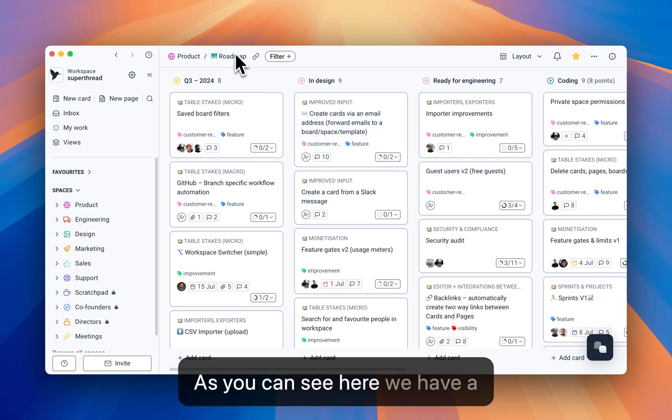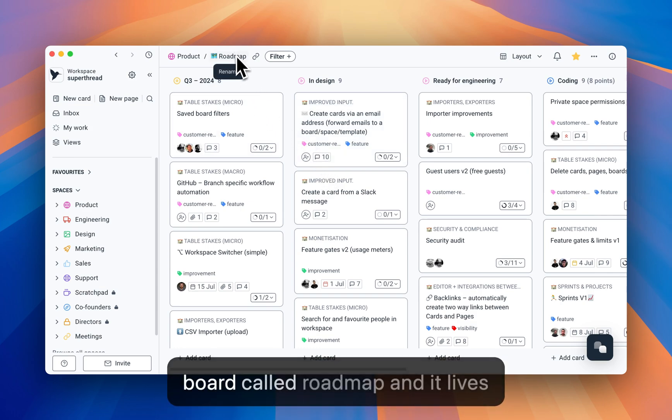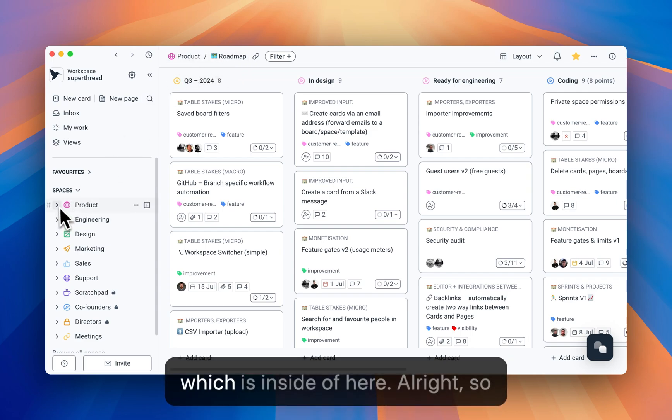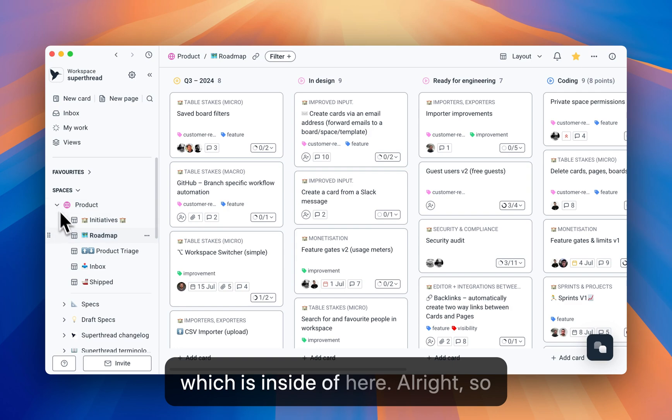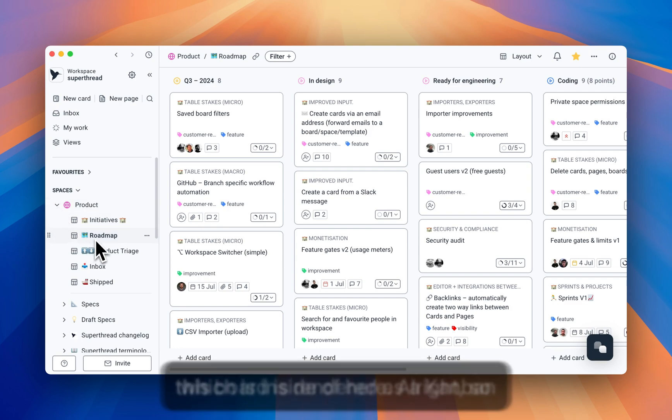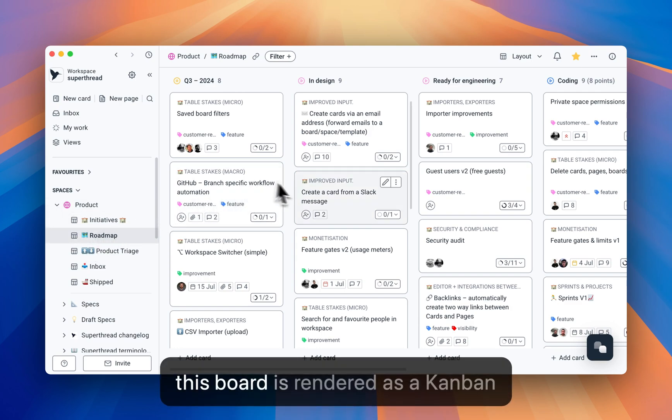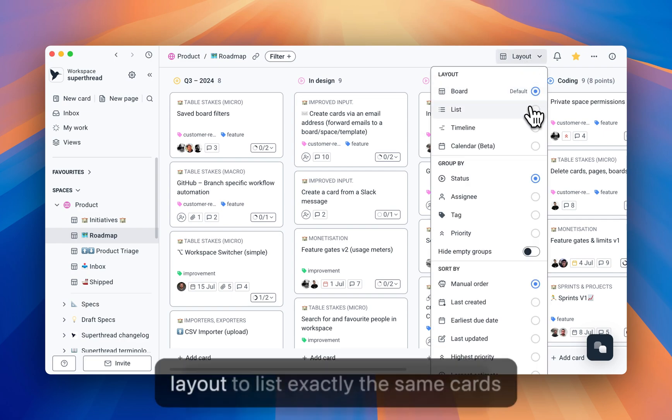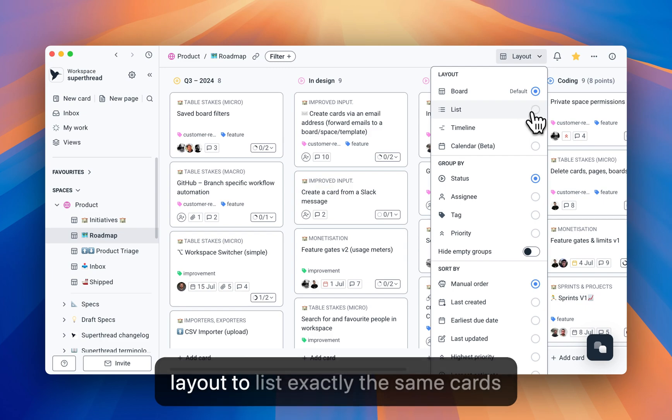As you can see here, we have a board called Roadmap, and it lives inside of a space called Product, which is inside of here. All right. So this board is rendered as a Kanban board, but you can change the layout to list.